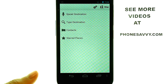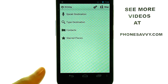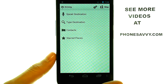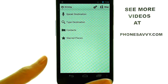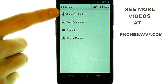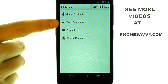Go ahead and select Accept, and as long as your GPS settings are active, the satellite will know exactly where you are, and we can begin typing in or speaking a destination that we would like to go to.